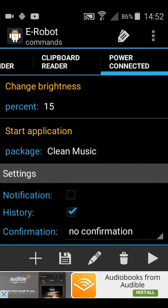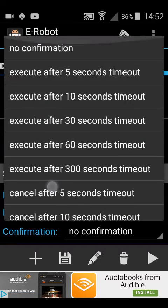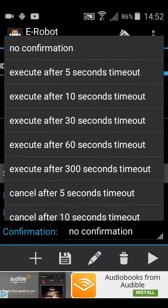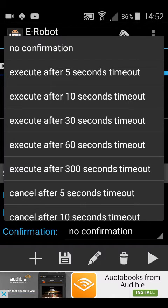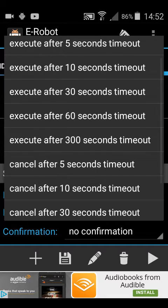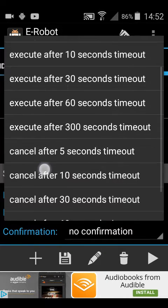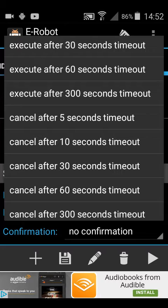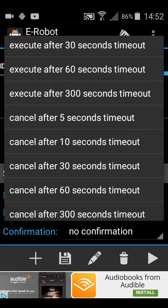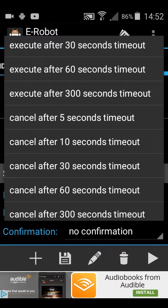Then the last setting actually is the confirmation. So if you don't want it to happen instantly, you can say execute after 5 seconds all the way up to 5 minutes. 300 seconds is 5 minutes, not 5 hours, I apologize. Or you can say cancel after, so if you don't then press run, it will cancel it automatically. So you can have it run automatically or cancel automatically, or no confirmation.